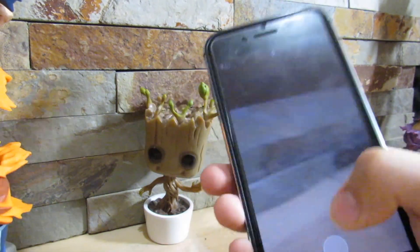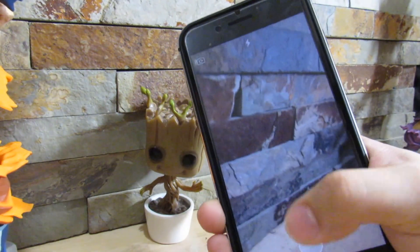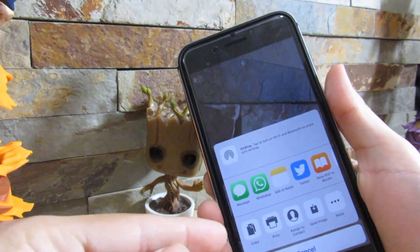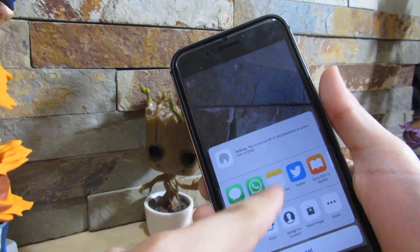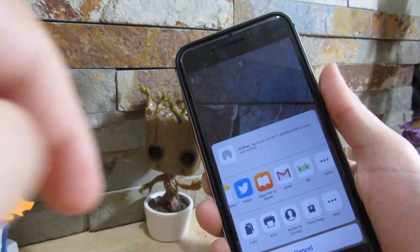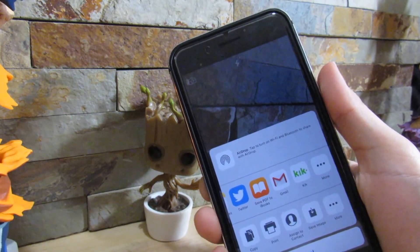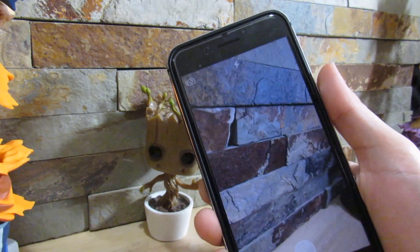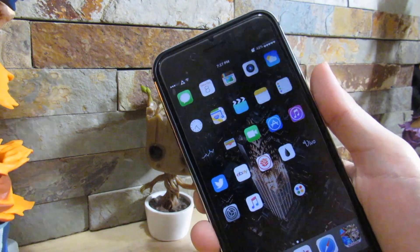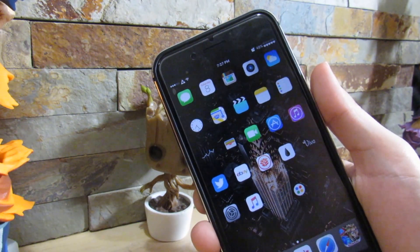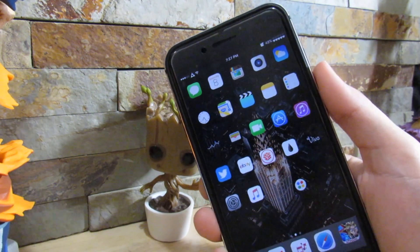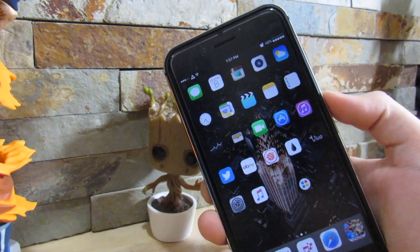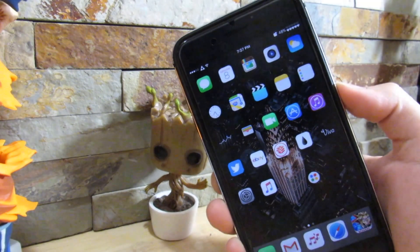I can take any picture really quickly. If I do take a picture, there it is, and I have options between Messages, WhatsApp, Notes, Twitter — all these different options to share that one picture. It's a very great tweak if you want to take a quick picture and share it instantaneously. That's Share Anywhere. It's a really great tweak, I really do recommend you grabbing it.